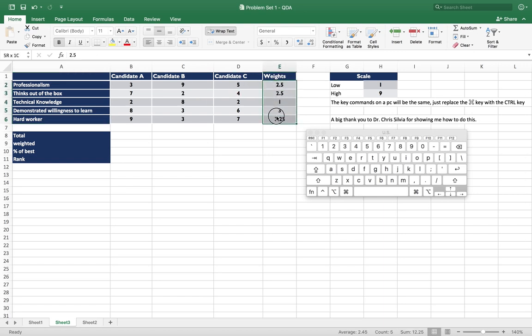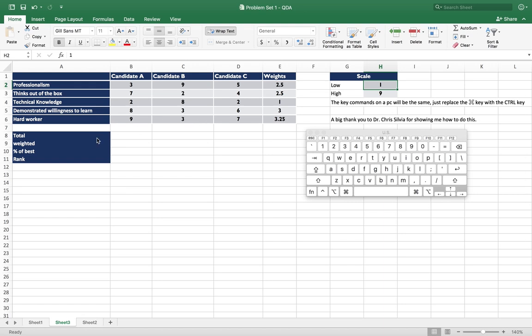We've assigned some weights to those to indicate how important we think those different pieces are to our decision-making process. So the scoring method helps us take the information that we know about how well we think they rank on a scale, in this case on a scale of 1 to 9, and then we can normalize those scores and weight them properly so that we can see who would be a better fit given the scores we've given them.